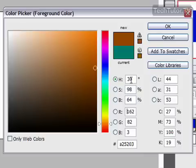HSB stands for hue, saturation, and brightness, so you can increase or decrease those to vary the amounts of each.